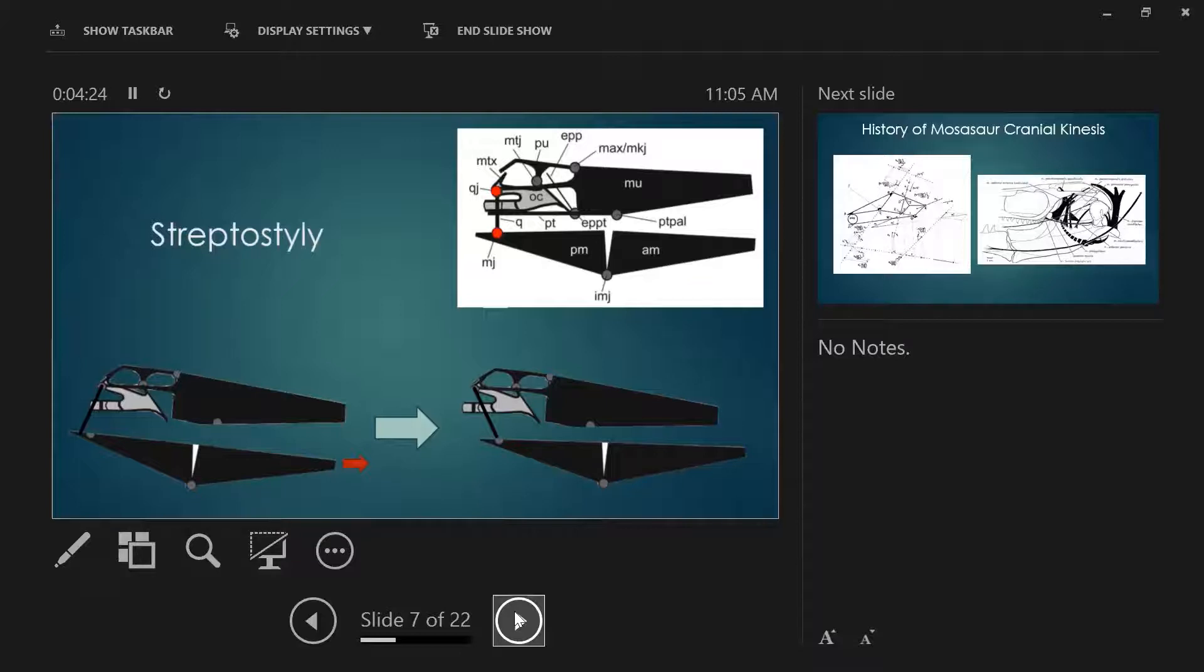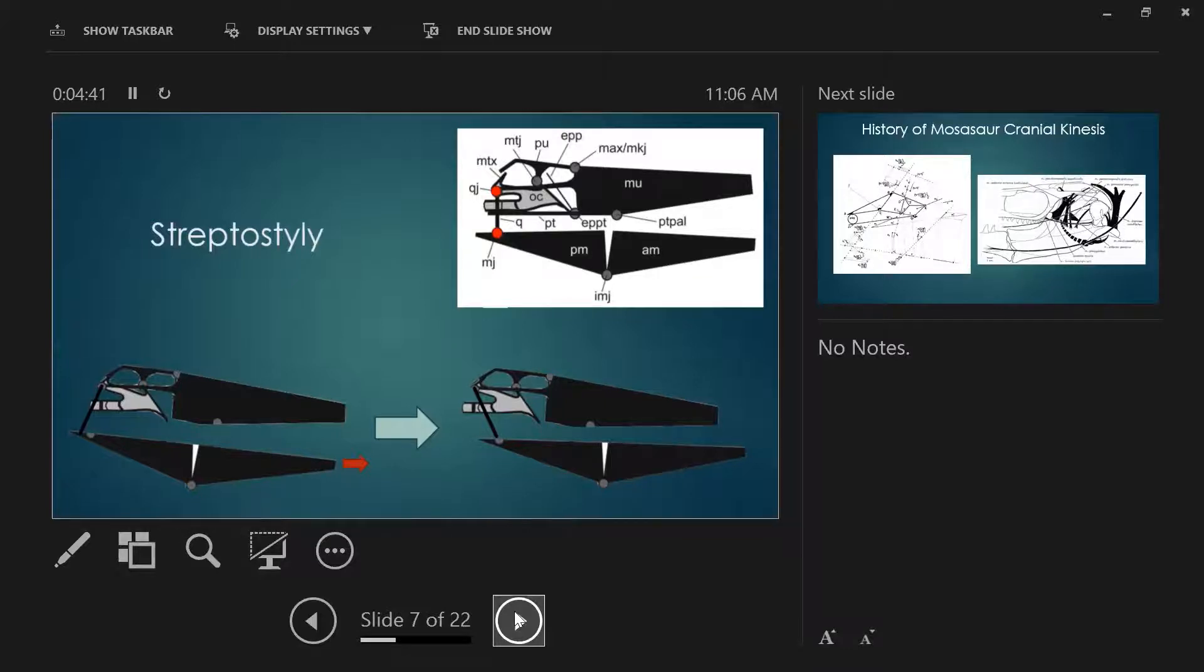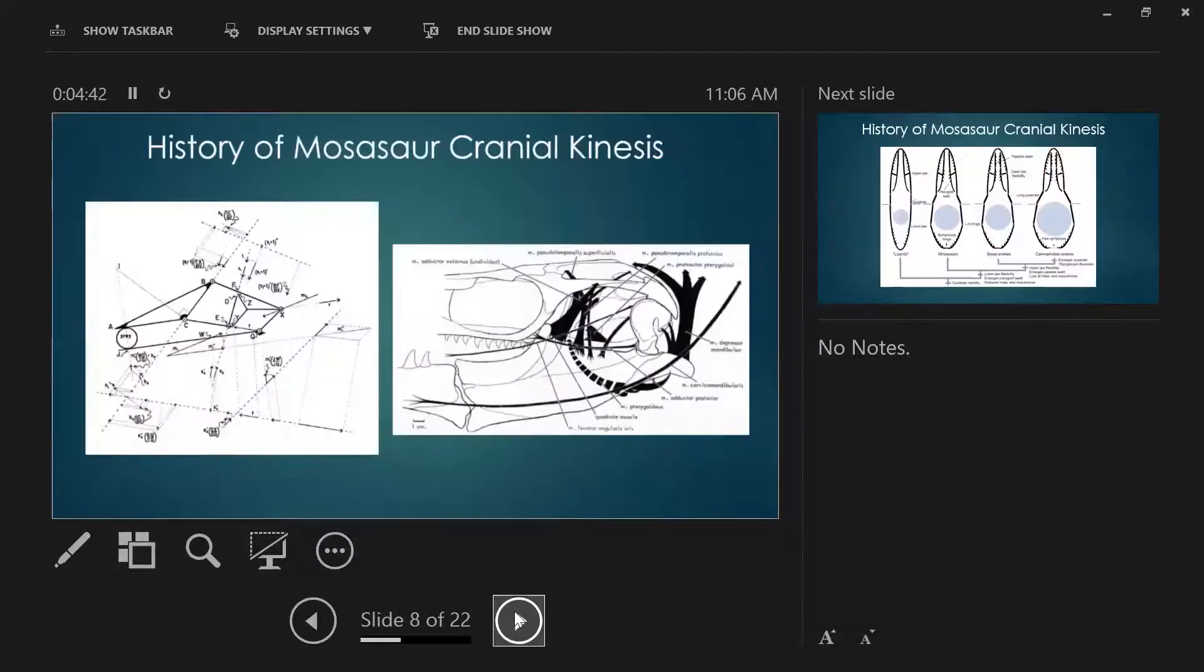Since early on in mosasaur paleontology, scientists have kind of always understood, or just about always understood anyways, that mosasaurs are very closely related to both lizards and snakes, and have thought, okay, mosasaurs have some sort of kinetic capability.